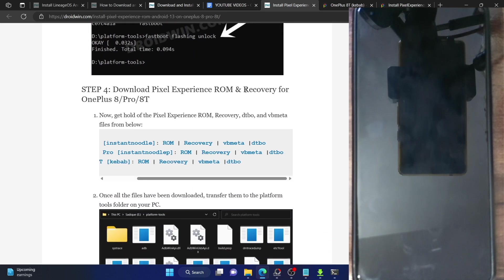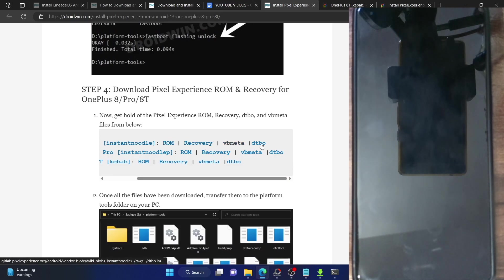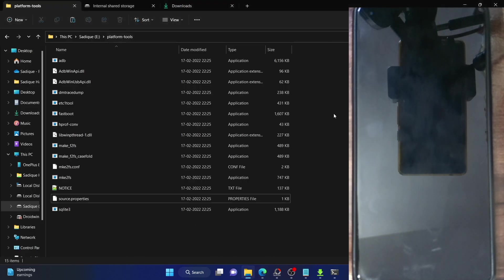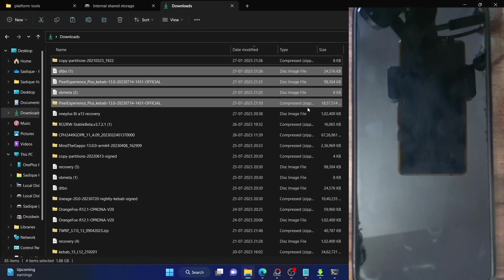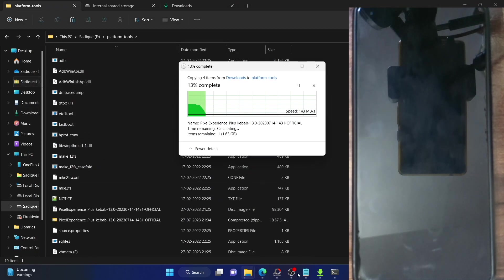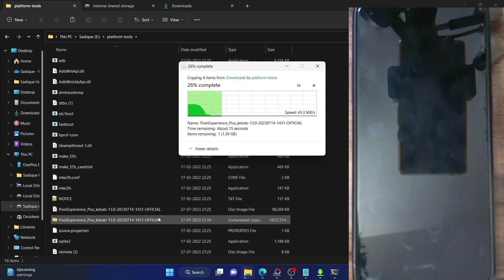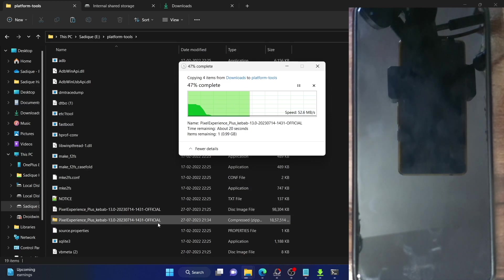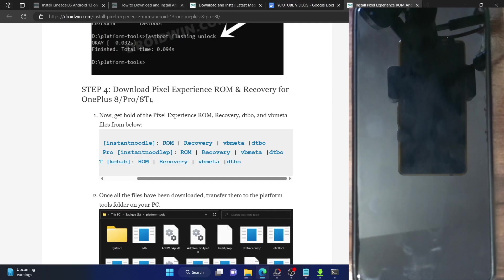Your next course of action is to download the Pixel Experience ROM, Recovery, VB Meta and DTBO. Grab hold of all four files and place them inside the platform tools folder on your PC. The ROM file is in ZIP format, whereas the VB Meta, DTBO and the Pixel Experience Recovery file are all in IMG format.